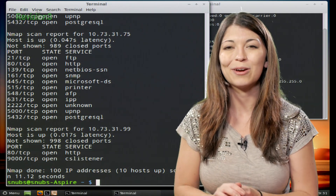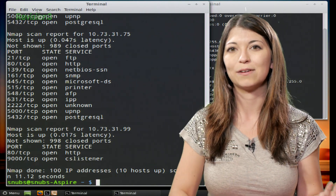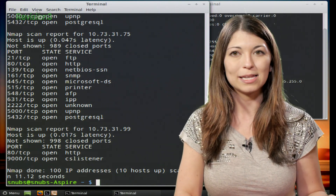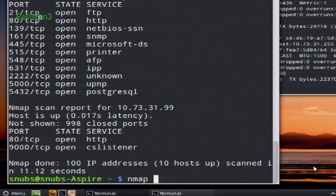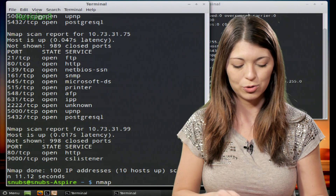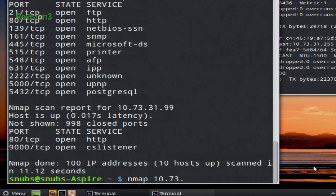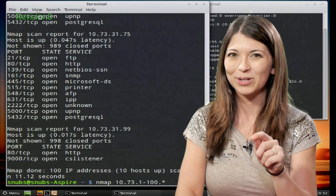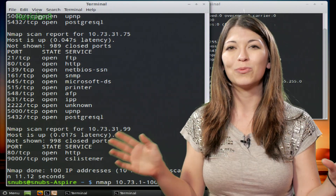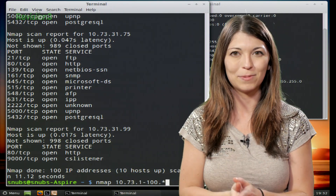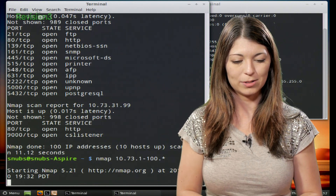Now, if you want, you can also change this to a different class of subnet or a range of networks by doing the same thing but changing around a couple of the numbers. So instead of typing nmap 10.73.31.1-100, I could also put 10.73.1-100.* — that wildcard, the little asterisk at the end, remember that from our Linux Terminal 101 series? It works the exact same way here. It will scan all ranges from 0 to 255 in that subnet. So I'm going to hit Enter and let's see what happens.